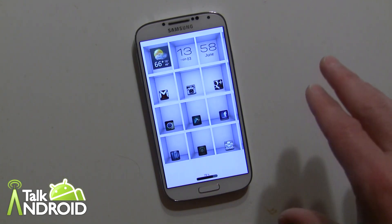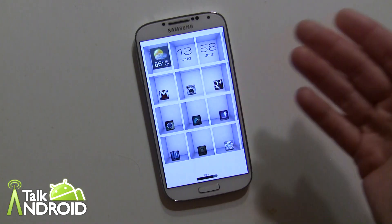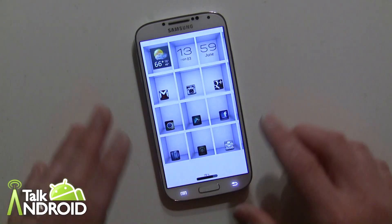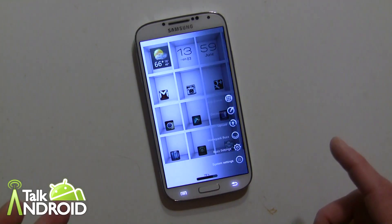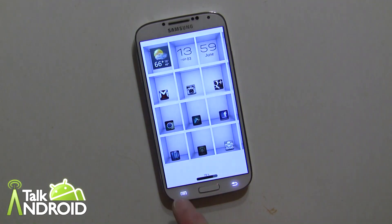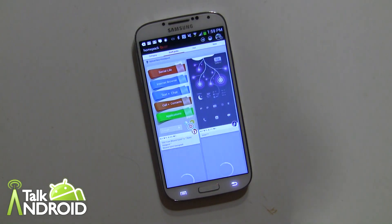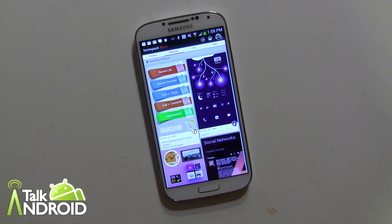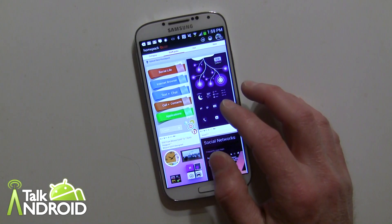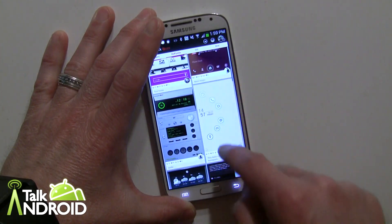Buzz Launcher lets you select from a ton of different home screens — some like this, some completely minimalistic. On some home screens you'll have different buttons to go in, but you can always hit the menu key to get to what's called the Homepack Buzz. You create an account with Homepack Buzz using your Google Plus or Facebook account.